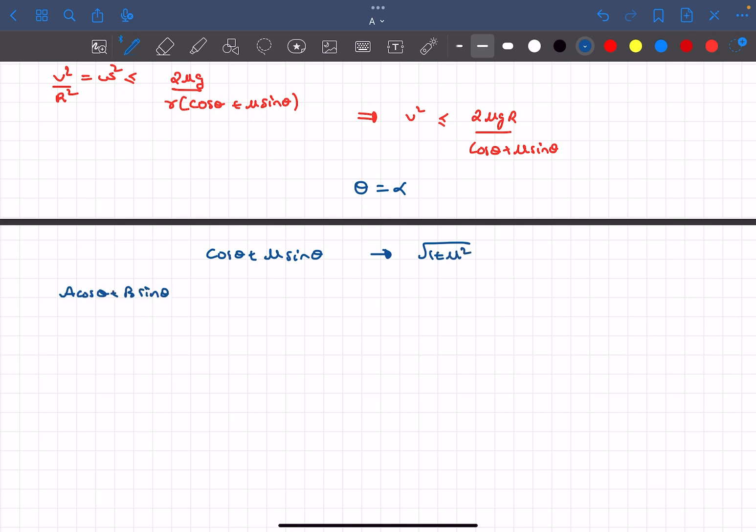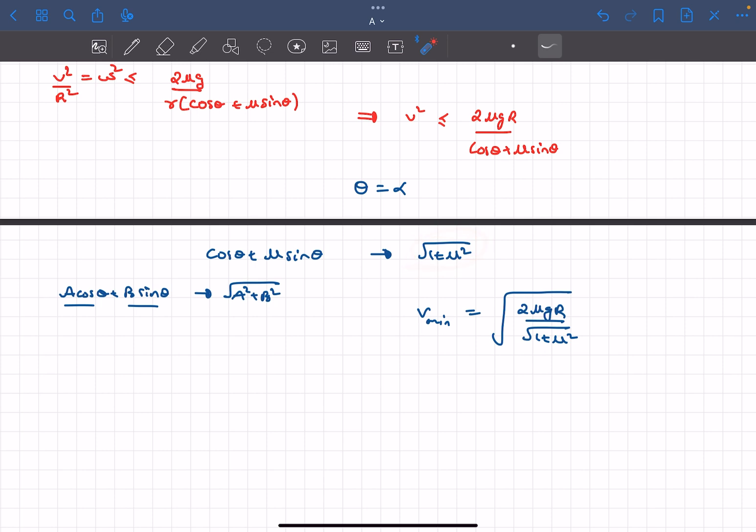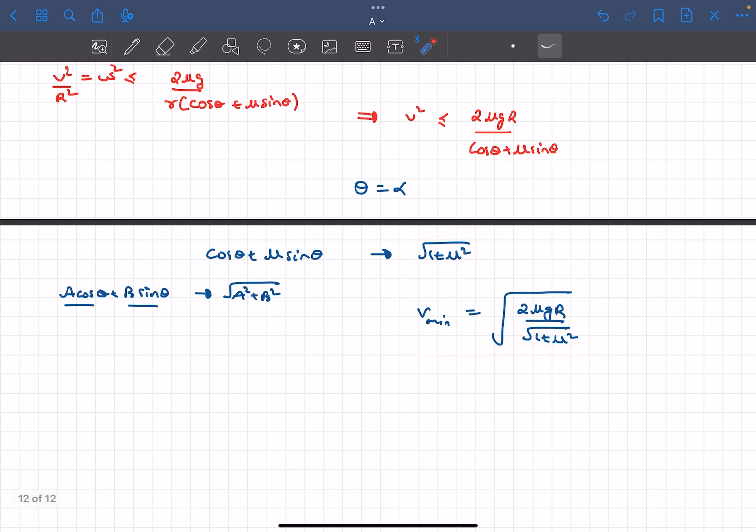I'm not going to go into how I got this, but basically you can prove this: if you have an expression something like a cos θ + b sin θ, the maximum value of this expression is going to be √(a² + b²). So using this result, the v_minimum that is the required answer comes out to be this particular value.